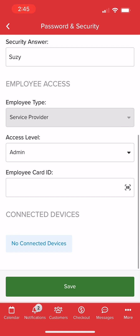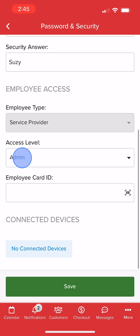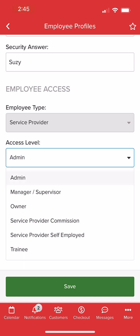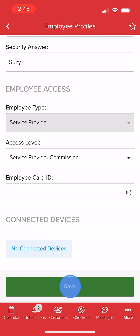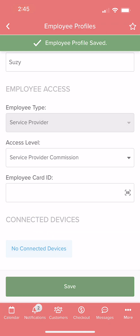Effectively managing access levels is important to ensure the security and privacy of your business and client data. For more helpful tips and tricks, click the Vegaro University link in the description below.